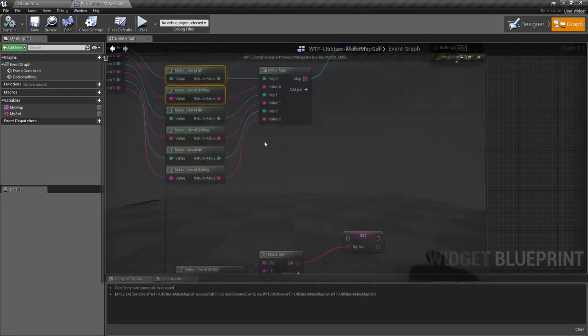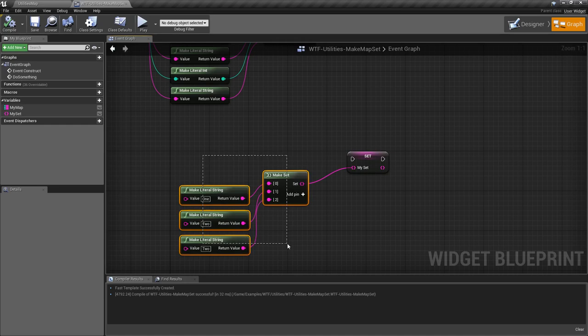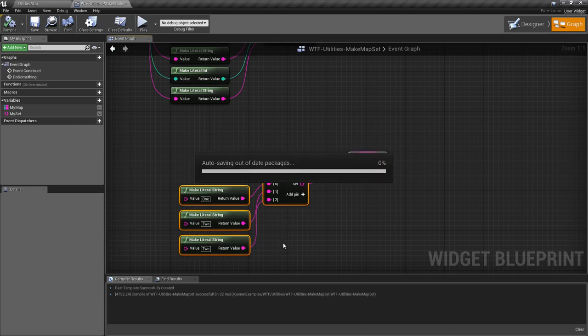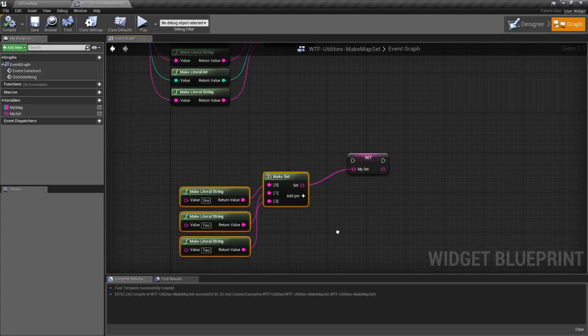That is the way the set works as well. It only can have unique values. If we were to duplicate values, it's not going to do anything in the case of a set because sets don't contain keys and pairs, they just contain values.